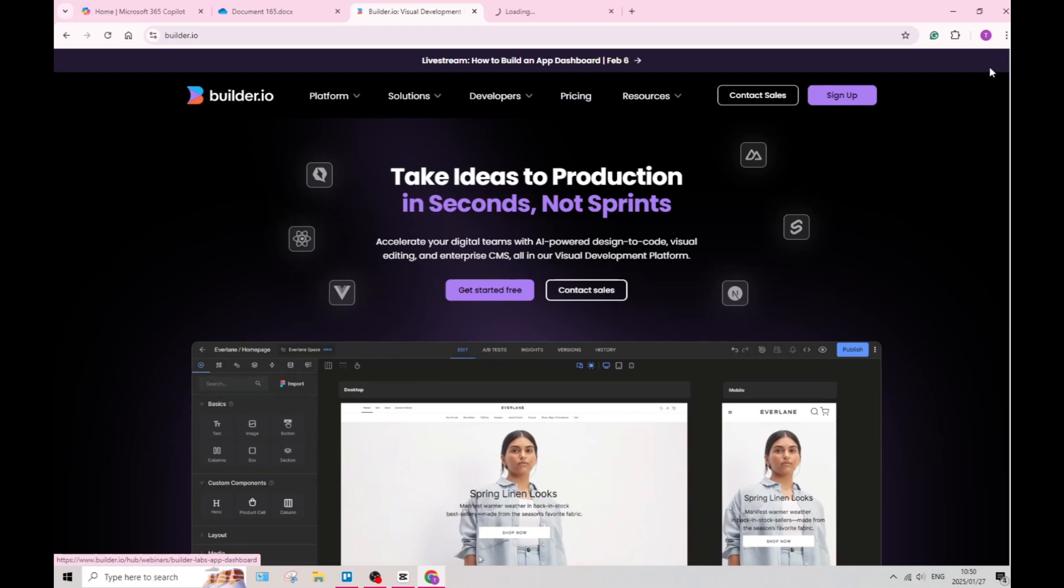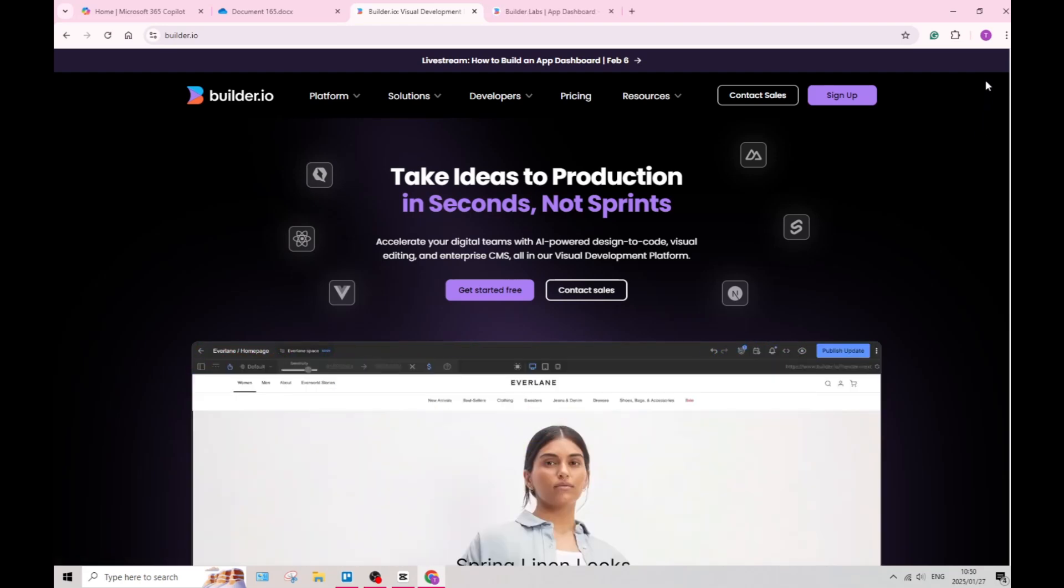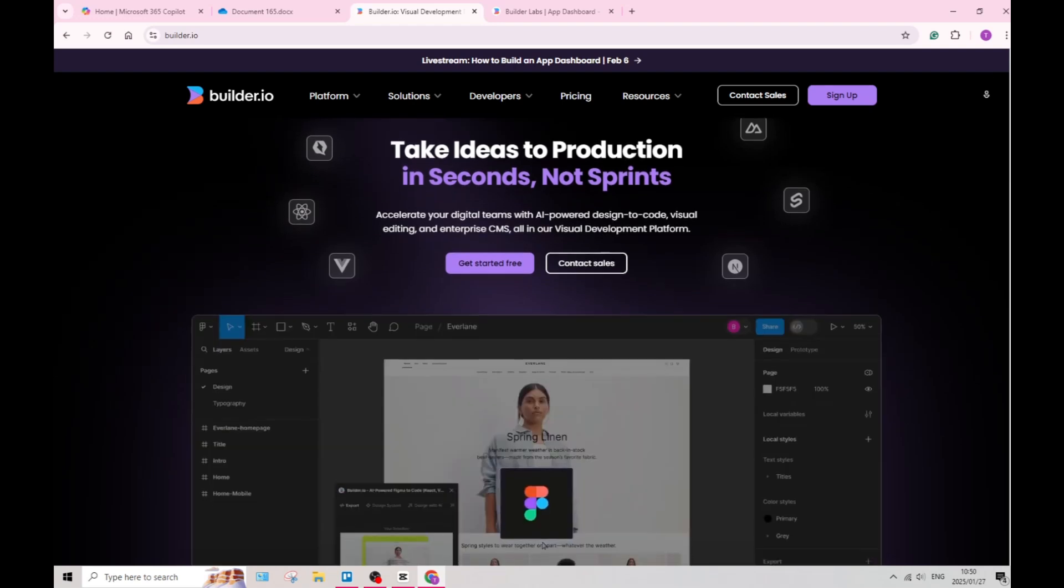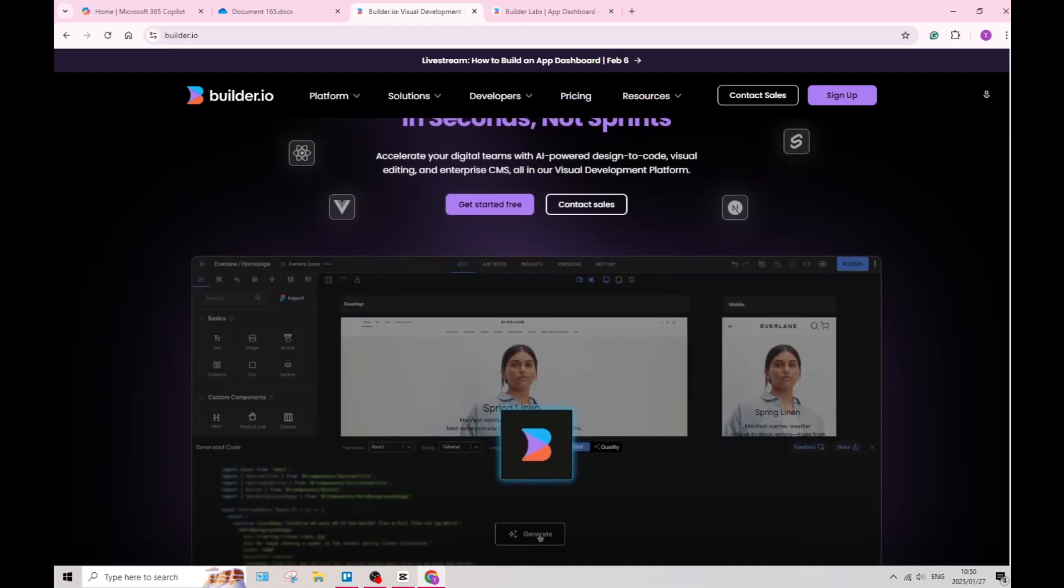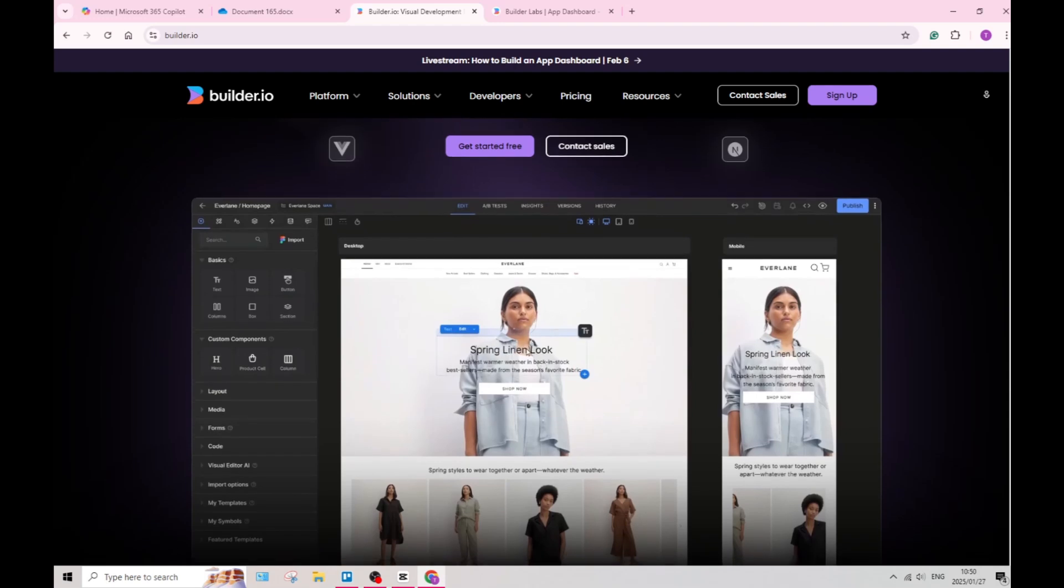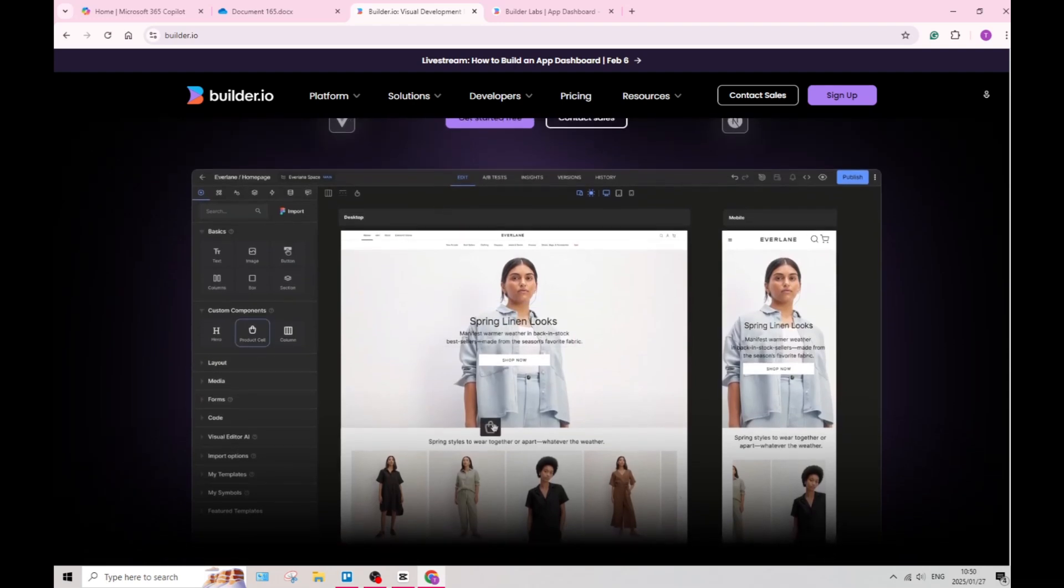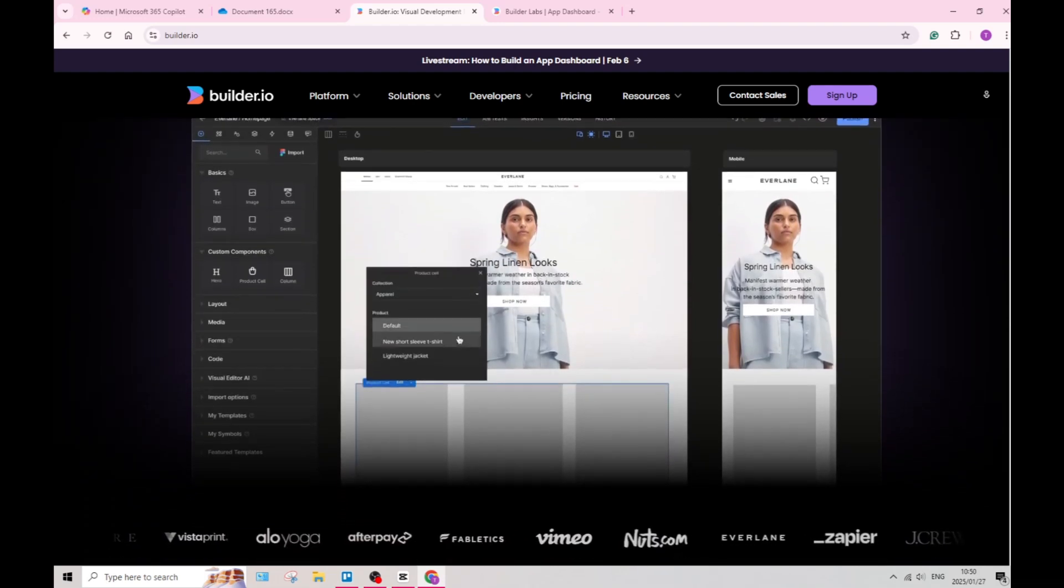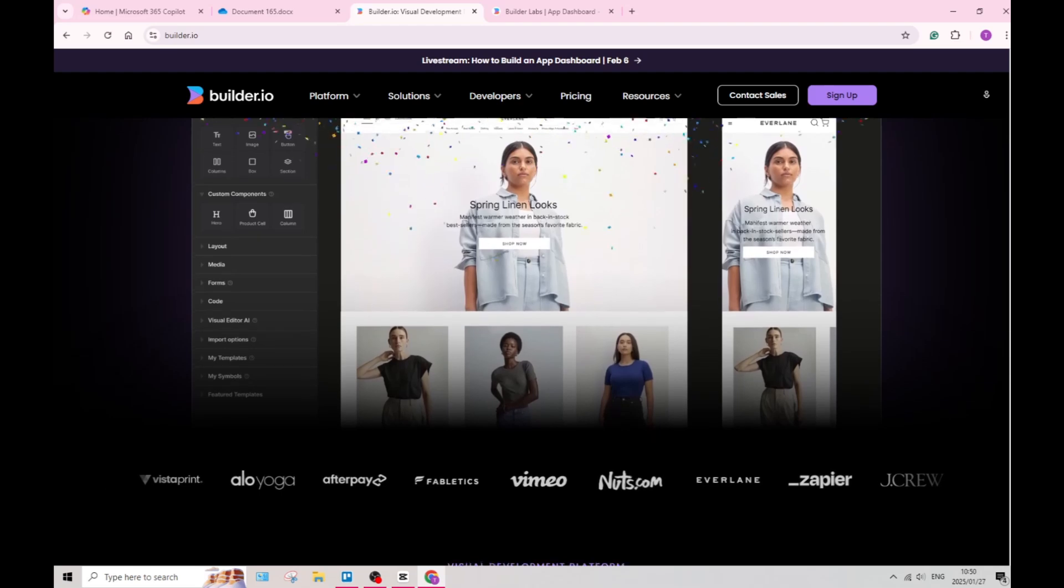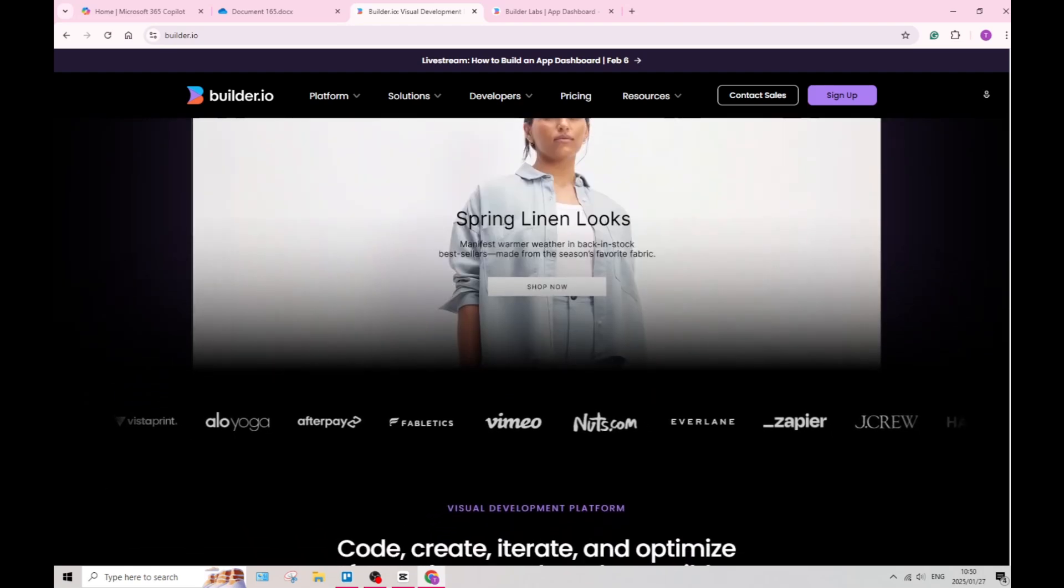Let us jump straight into Builder.io. Builder.io offers a powerful drag and drop visual editor that allows you to create responsive web pages without extensive code knowledge. This feature significantly speeds up the development process.